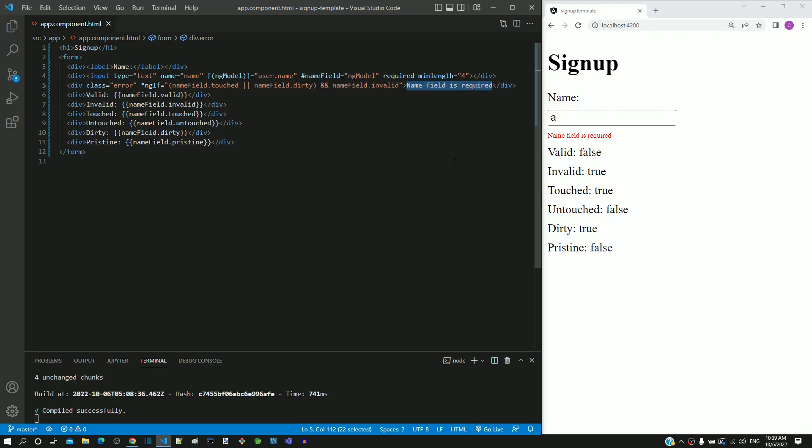Now let me clear the character typed, we can still see the error message getting displayed. Let us check the condition to see why the message is getting displayed.